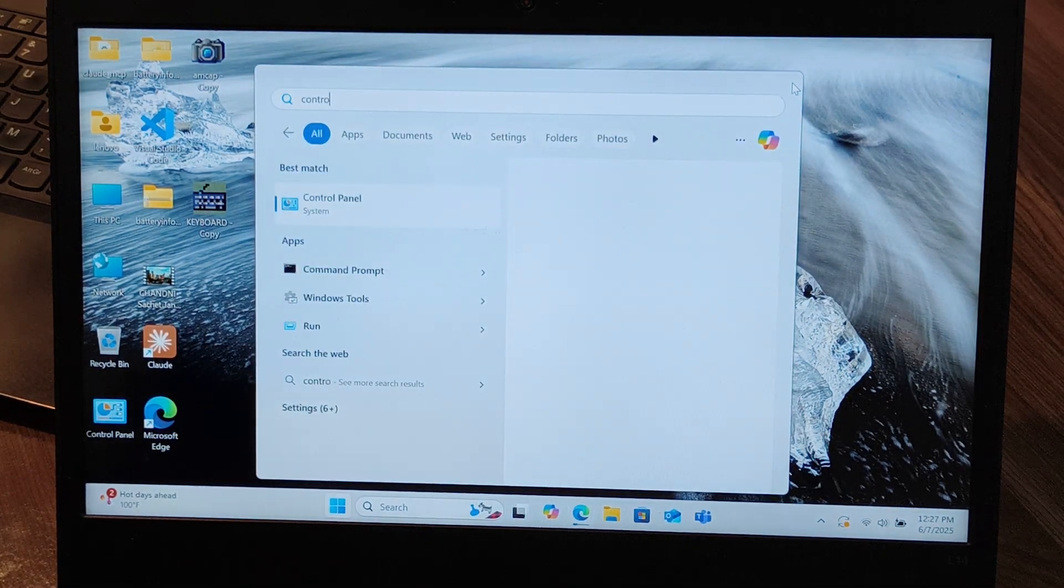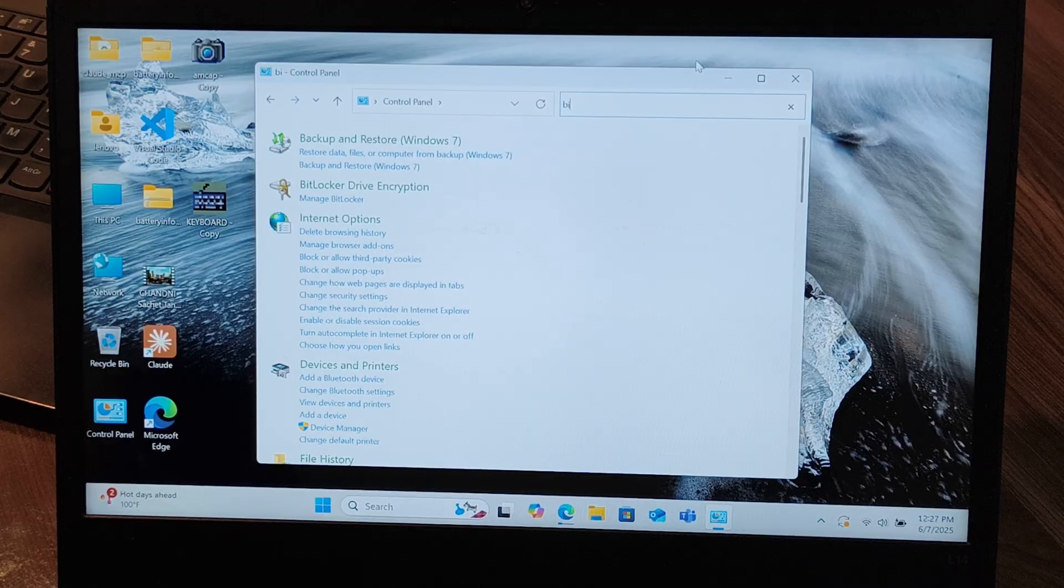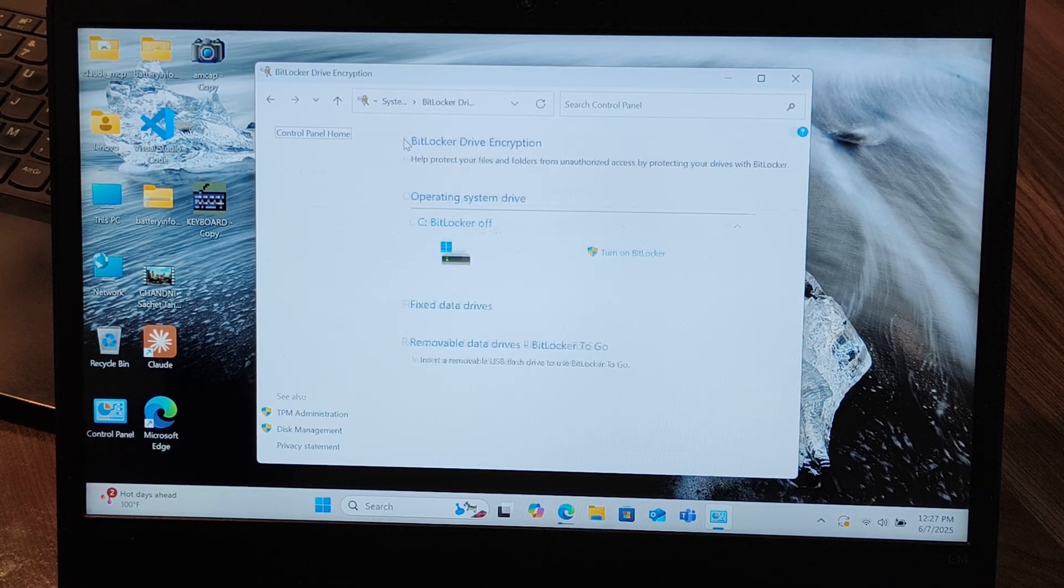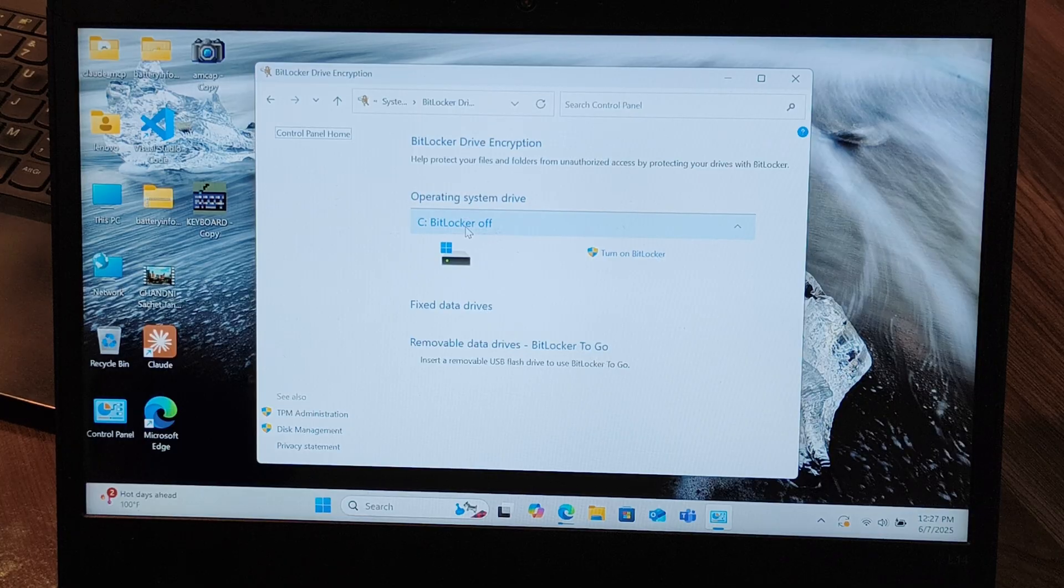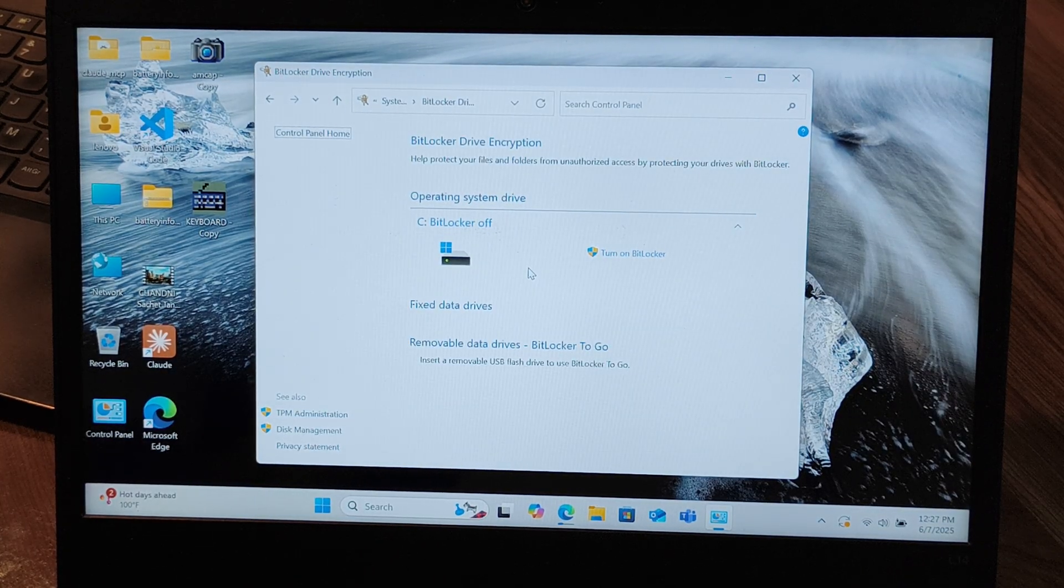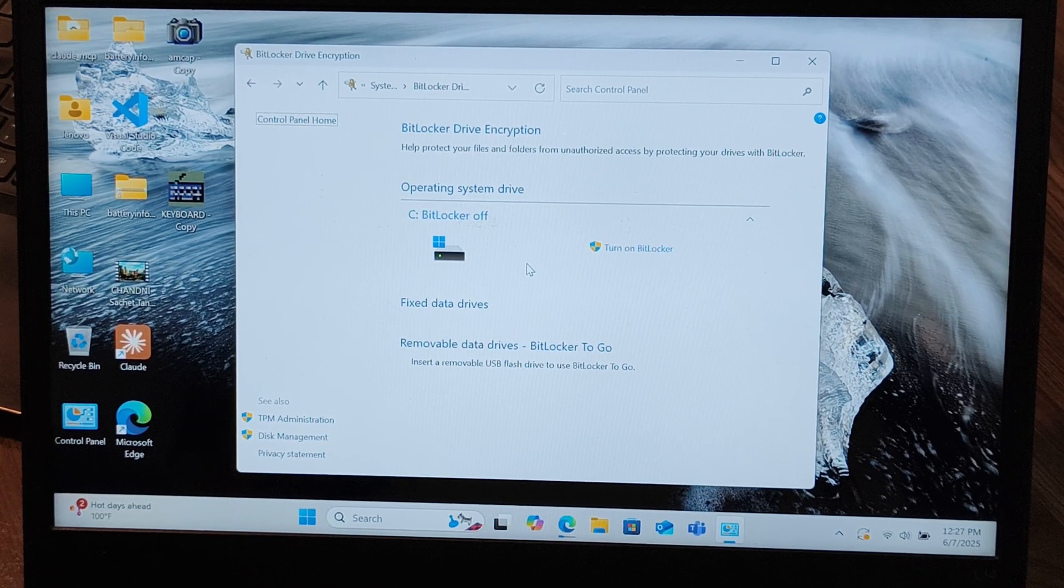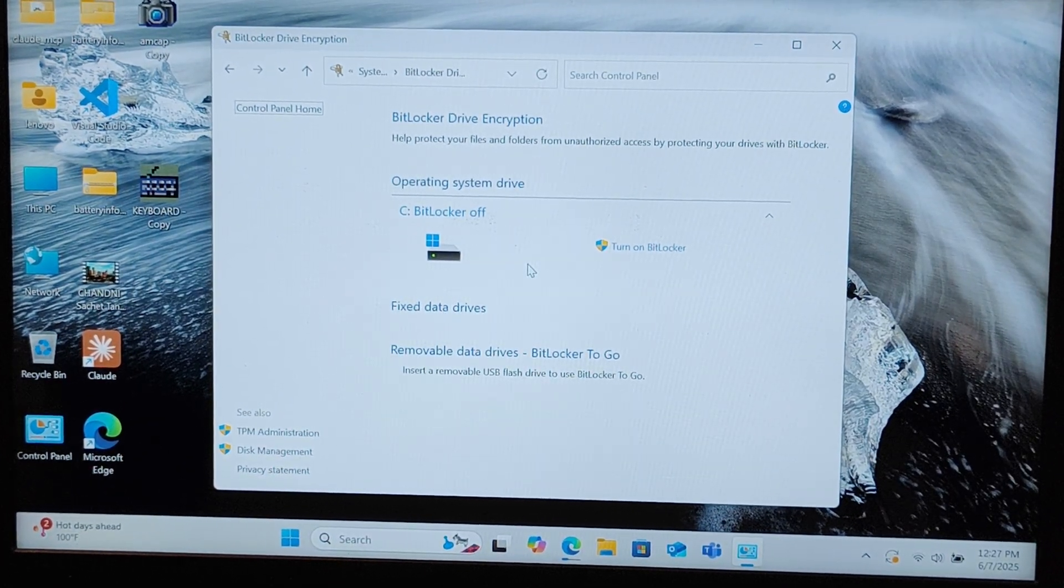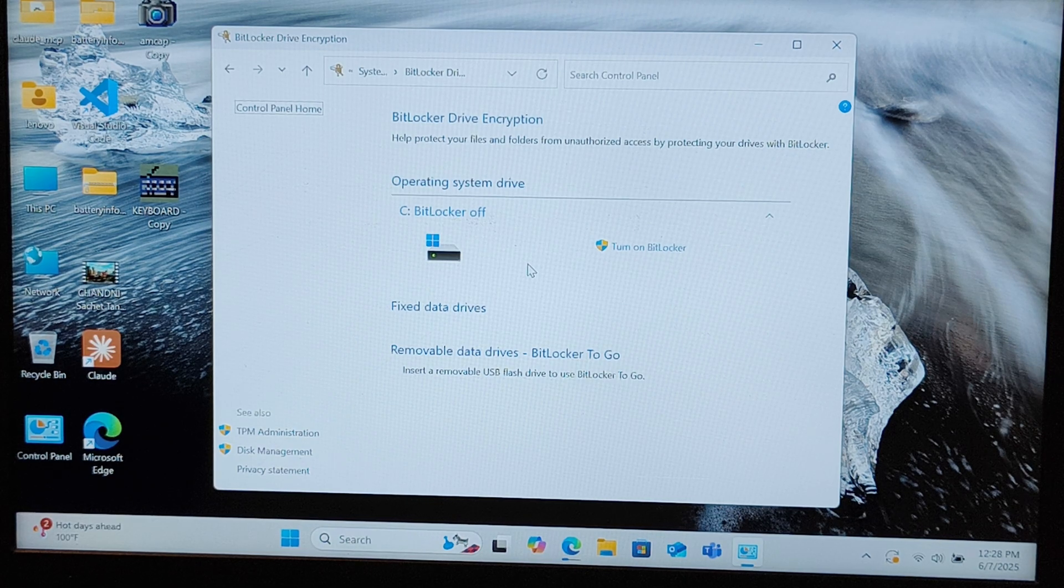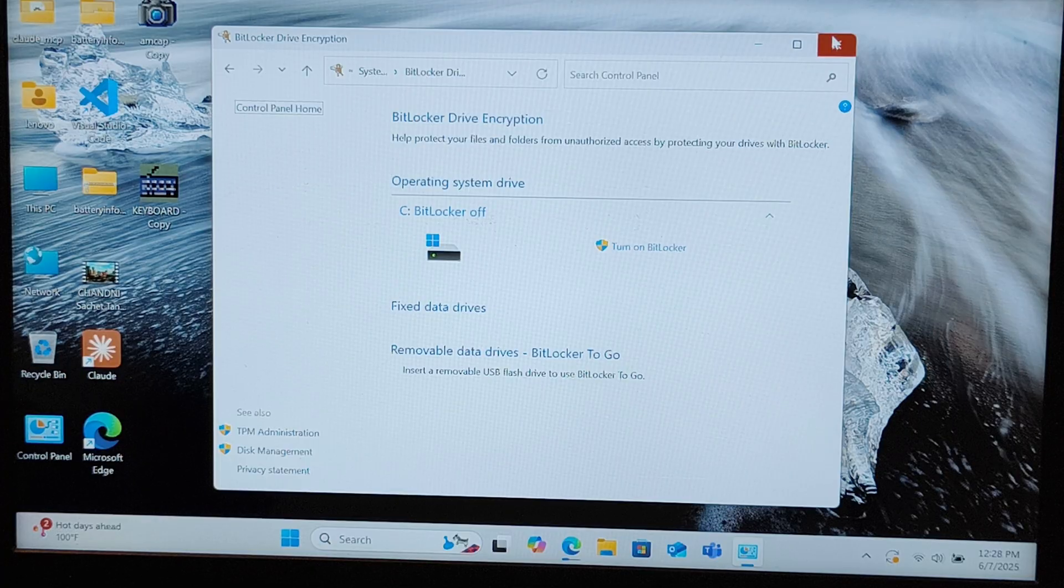To disable it, go to control panel settings on your Windows machine, search for BitLocker drive encryption, and make sure BitLocker is off. If it's on, turn it off. It's going to take some time to decrypt the whole drive, so have some patience. Once your BitLocker is disabled and everything is downloaded...